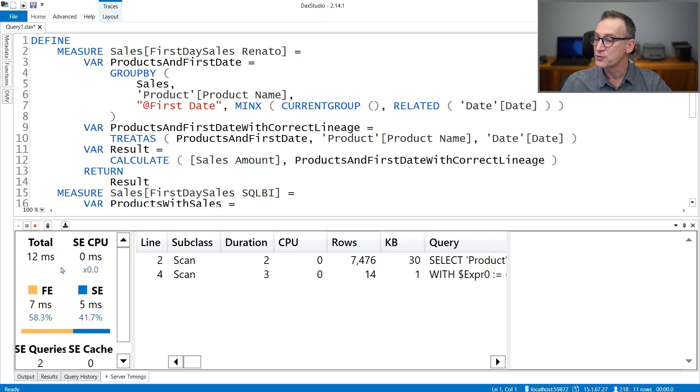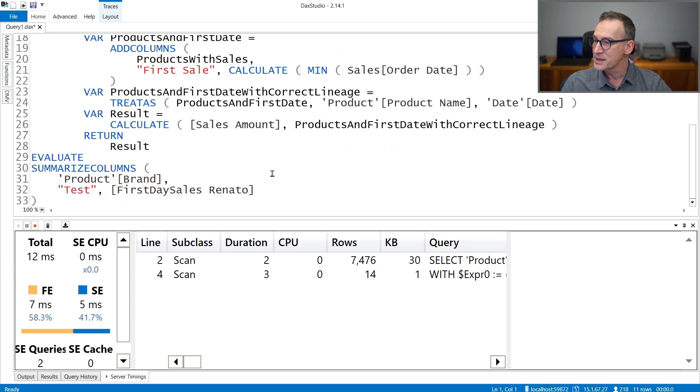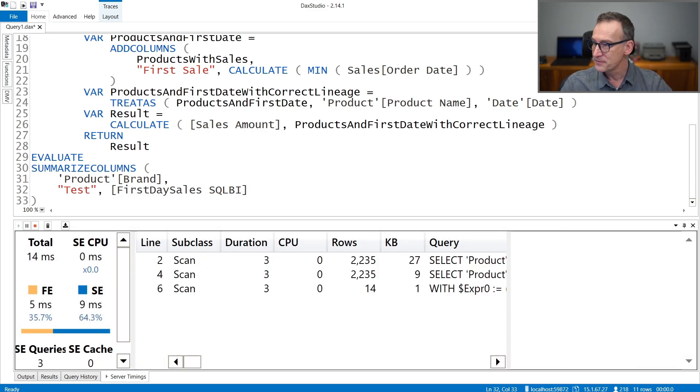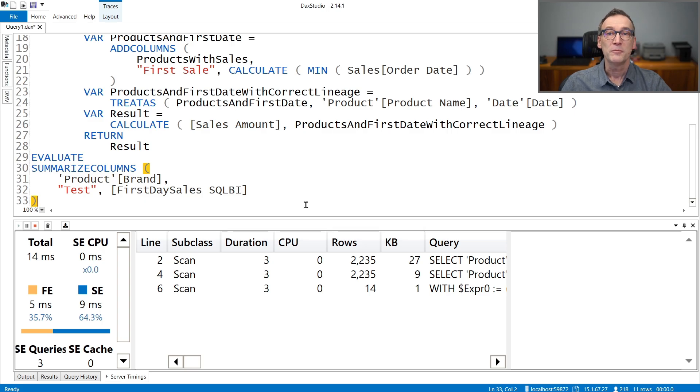So let's do a first run. And we have server timings. Renato's measure runs in 12 milliseconds, whereas our measure runs in 14 milliseconds. Now, before doing any other conclusion, there is an important detail here. The difference between 14 milliseconds and 12 milliseconds is not 2 milliseconds. The difference is nothing at all.